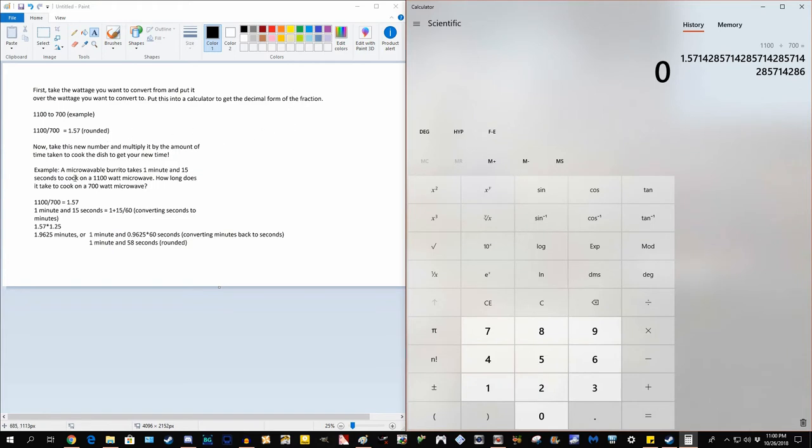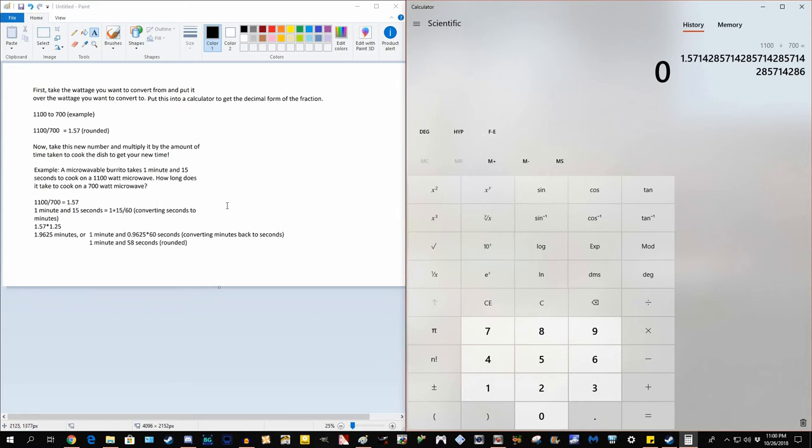All we have to do is take that new number, 1.57, multiply it by the time it takes to cook the dish. So in order to do this, we first have to convert the amount of seconds in the problem to minutes. So we can't just multiply this 1.57 by 1.15, because 1.15 minutes is not the same thing as 1 minute and 15 seconds. So just be aware of that.